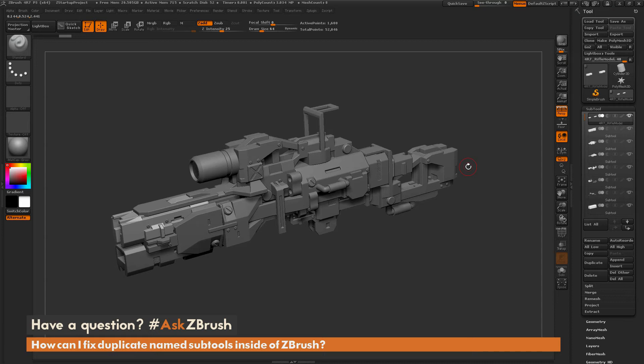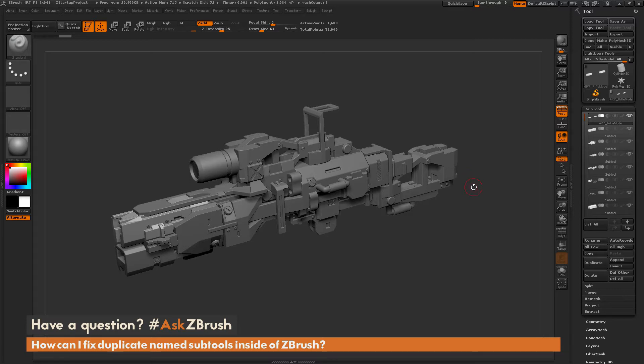This is Joseph Drust and welcome back to another episode of Ask ZBrush. We had a question sent in asking how can I fix duplicate named subtools inside of ZBrush?